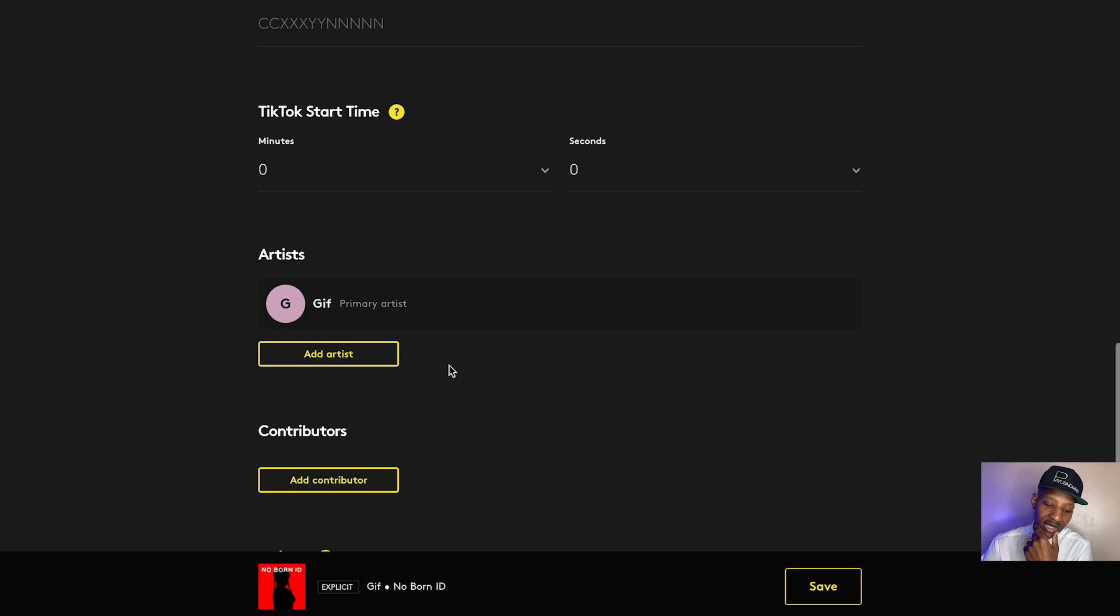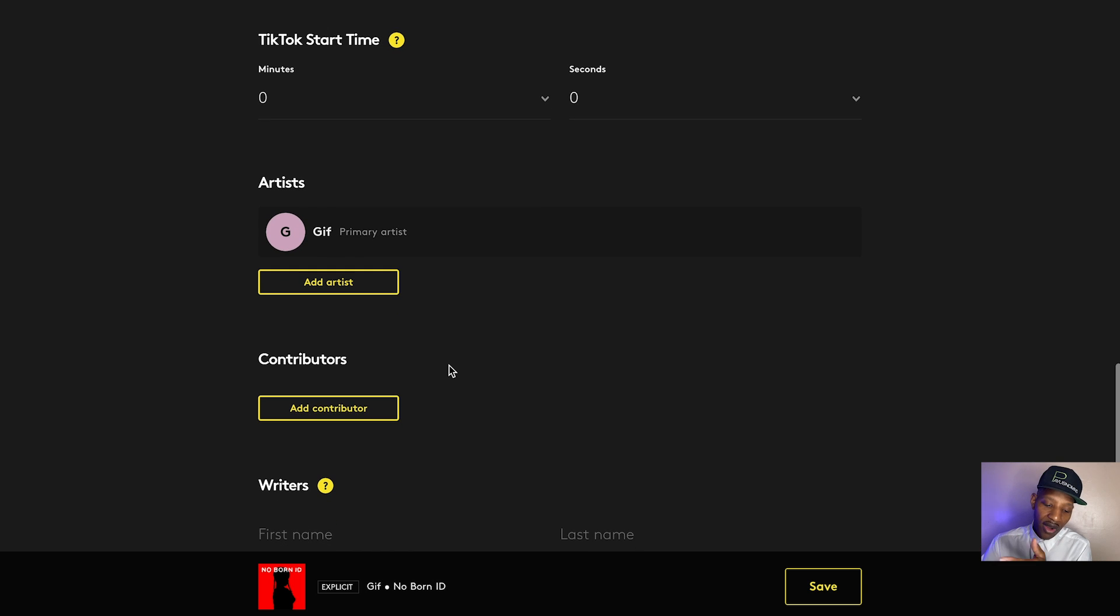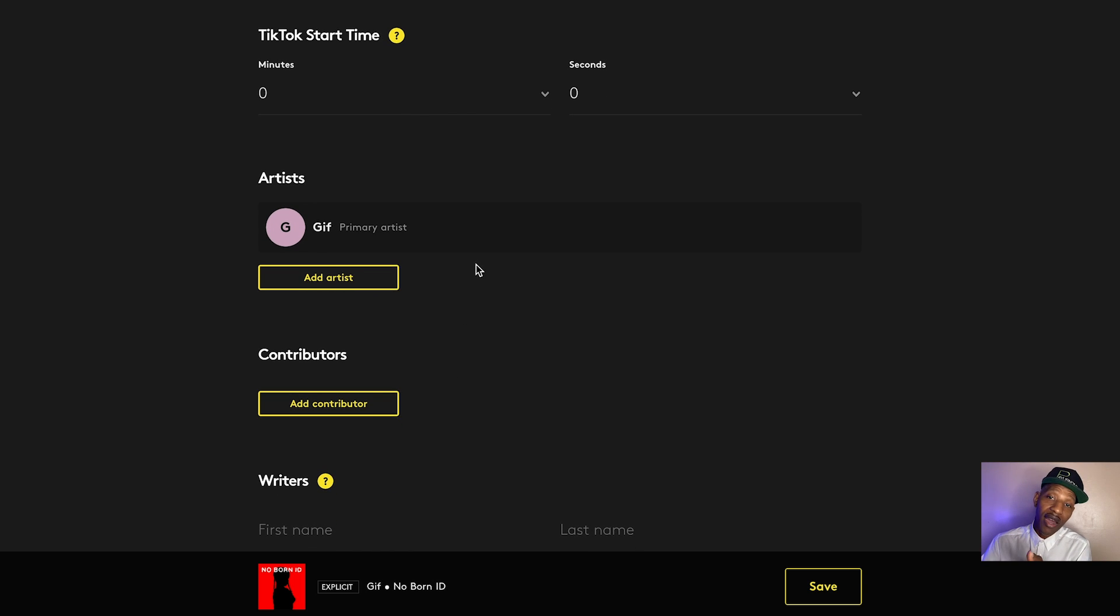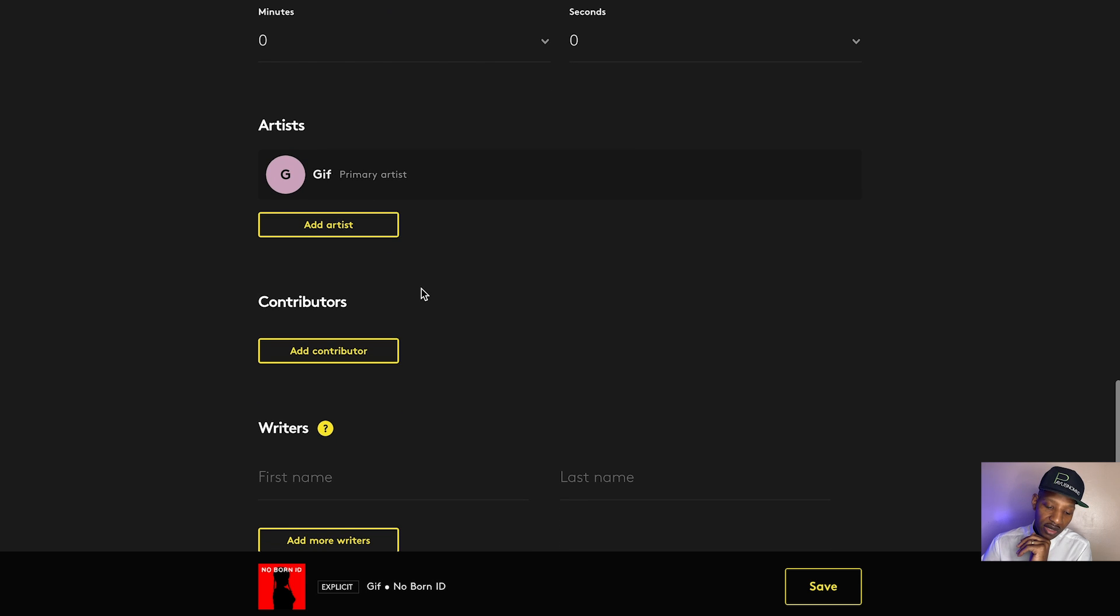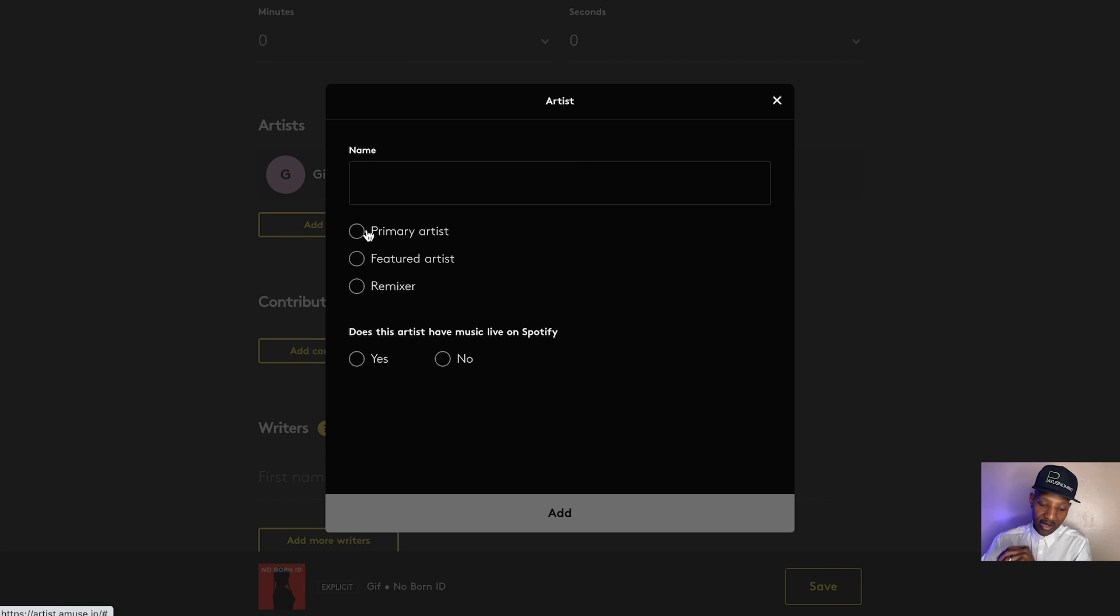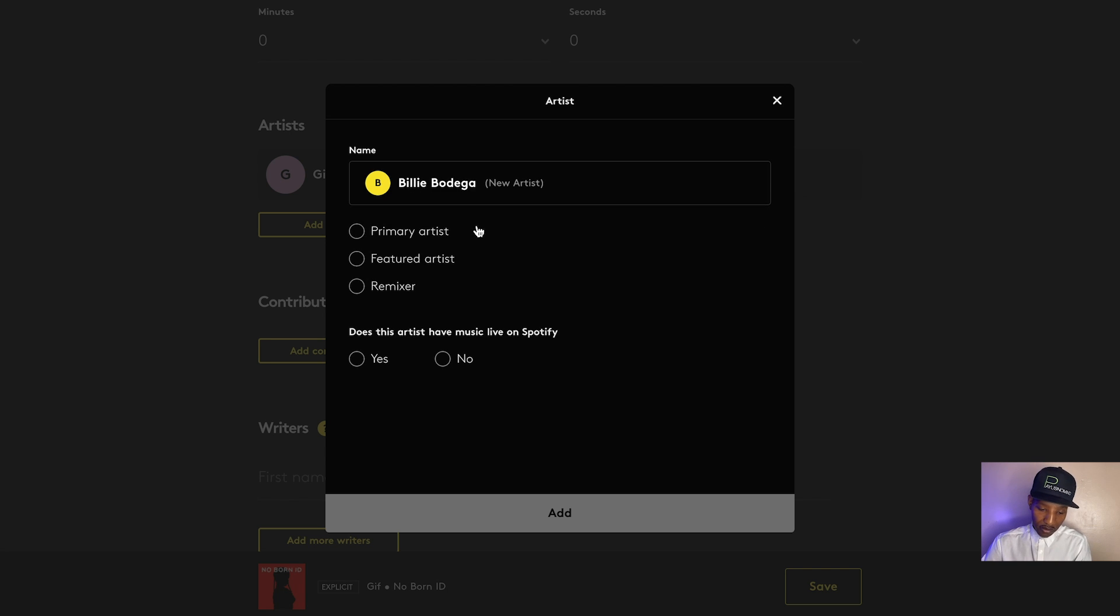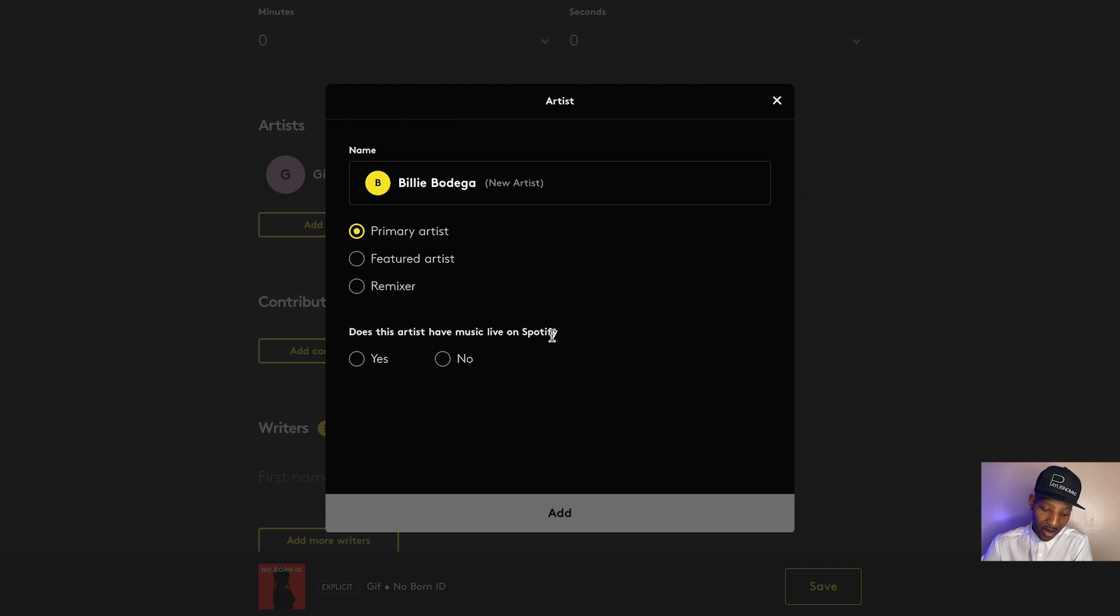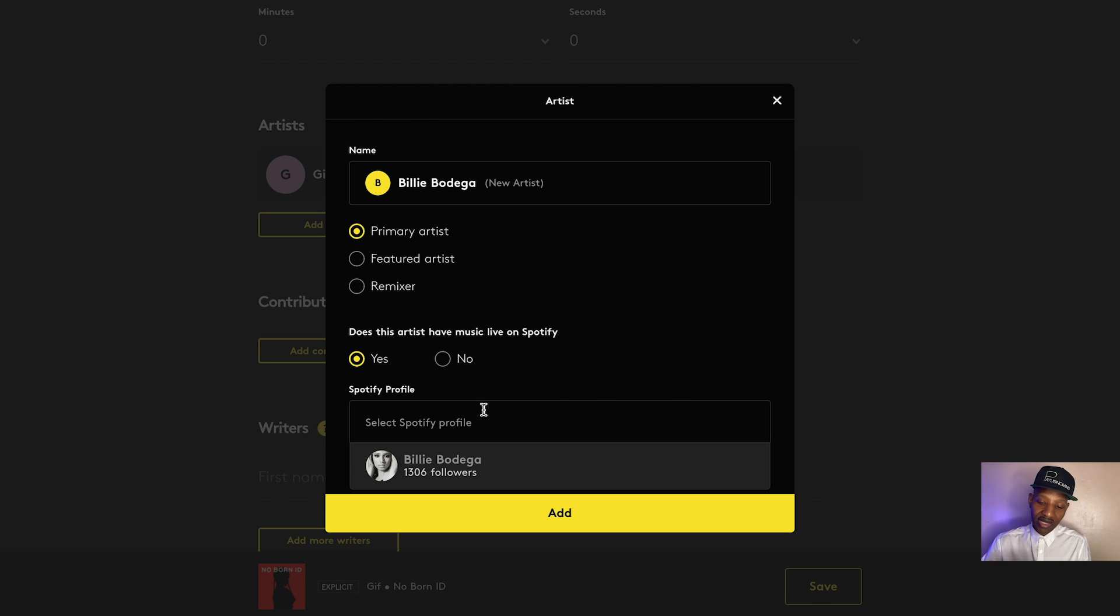Now they got artists. Now I'm a primary artist, so I'm already there, but you can add other primary artists if you wanted to. And contributors. So let's see what it's like to add an artist. Let me say Billy Bodega. Let me say primary. Does this artist have music live on Spotify? We say, yeah, she does. Now it says Spotify profile. Now this is real cool.